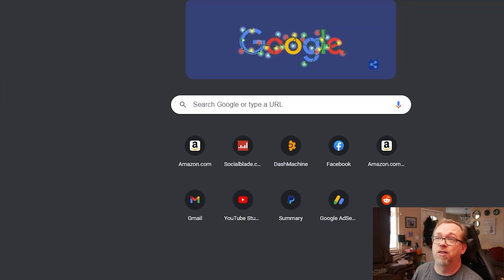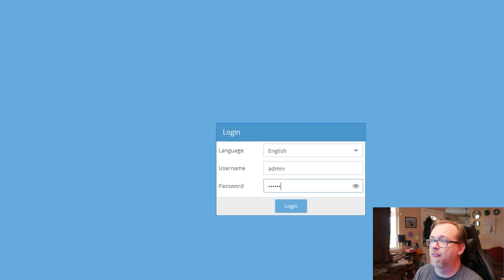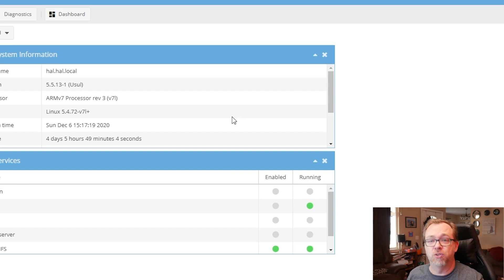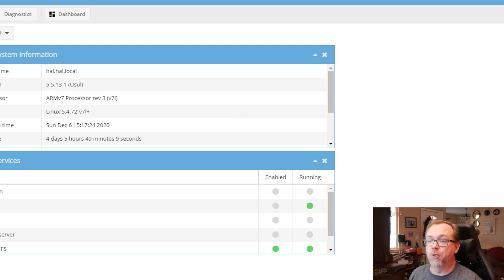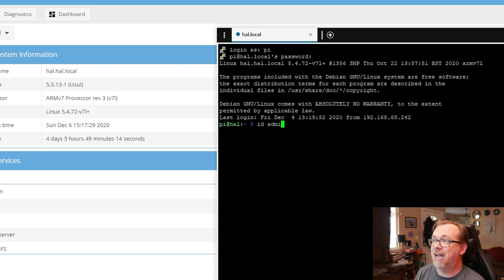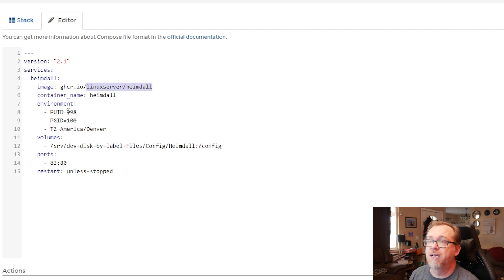Actually, we're looking for our OpenMediaVault user, my apologies. So I'm going to log into port 81 and log in with admin. Basically, whatever username you use to log in — chances are it's going to be admin. Now that I'm logged in over here on Hal, I'm just going to type in 'id admin' and hit enter. We can see my UID is 998 and my GID is 100. And if we take a look at Portainer, the PUID is 998 and GID is 100 — so that's good.